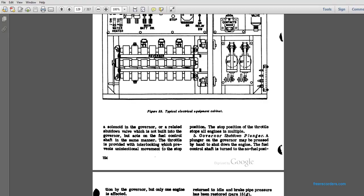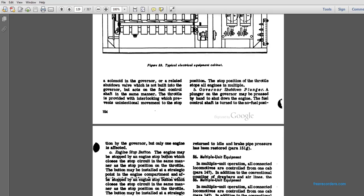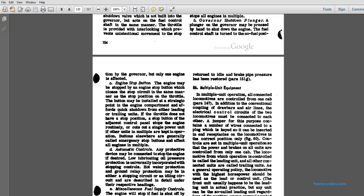The throttle is provided with interlocking to prevent unintentional stops. The stop position of the throttle stops all engines in multiple governors. The shutdown plunger on the governor may be pressed by hand, and the fuel control is turned off to no fuel position. However, only the engine affected by the hand is stopped by the engine stop button. The engine may be stopped by an engine stop button, which closes the stop circuit in the same manner as the stop position on the throttle, but may be installed at a strategic point in the engine compartment.